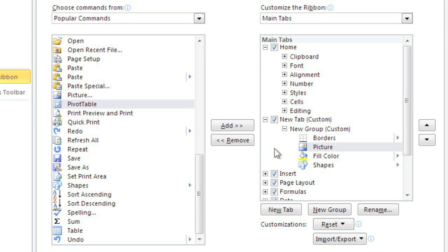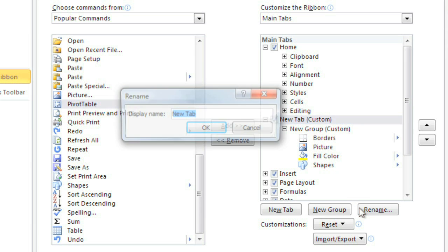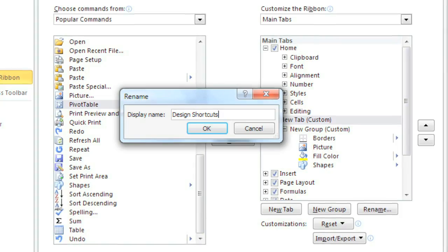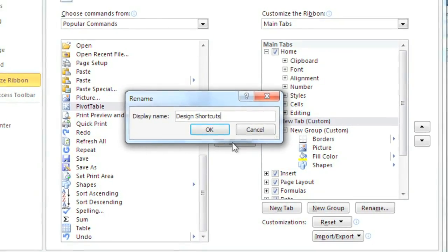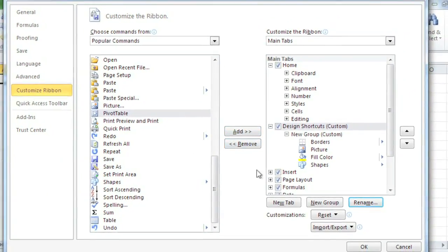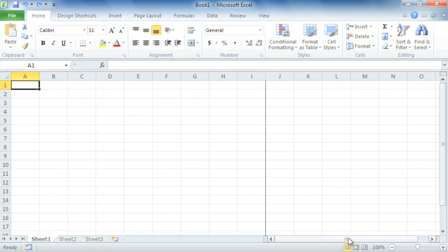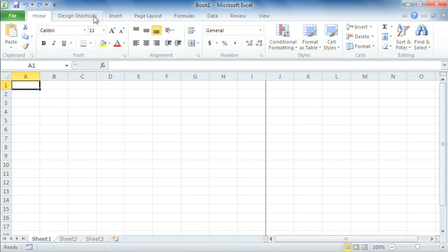Now I'd like to give my tab a name, something personalized that'll help me find it on the ribbon. Just select the tab, click Rename, and enter it here. I'm going to name mine Design Shortcuts. When you're done, click OK. And here's my custom tab.